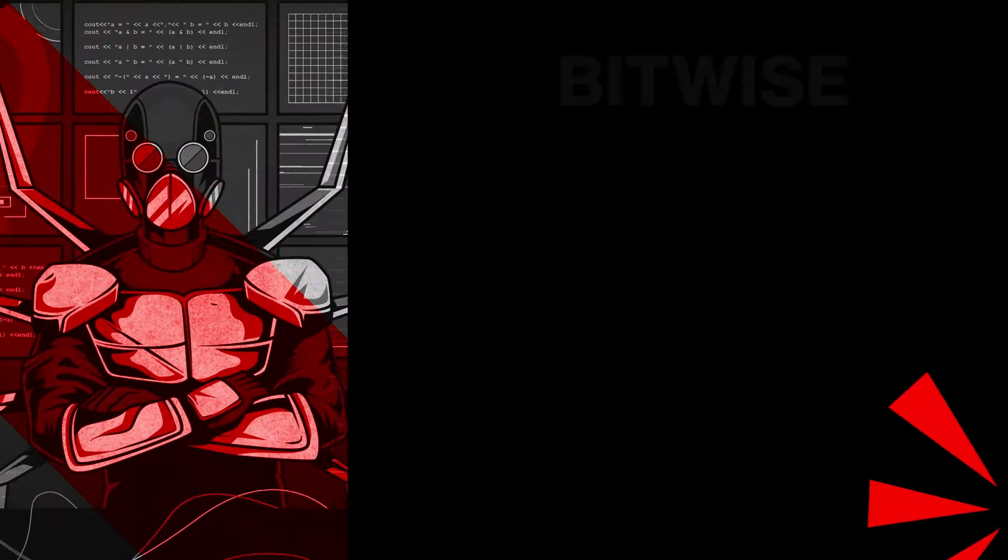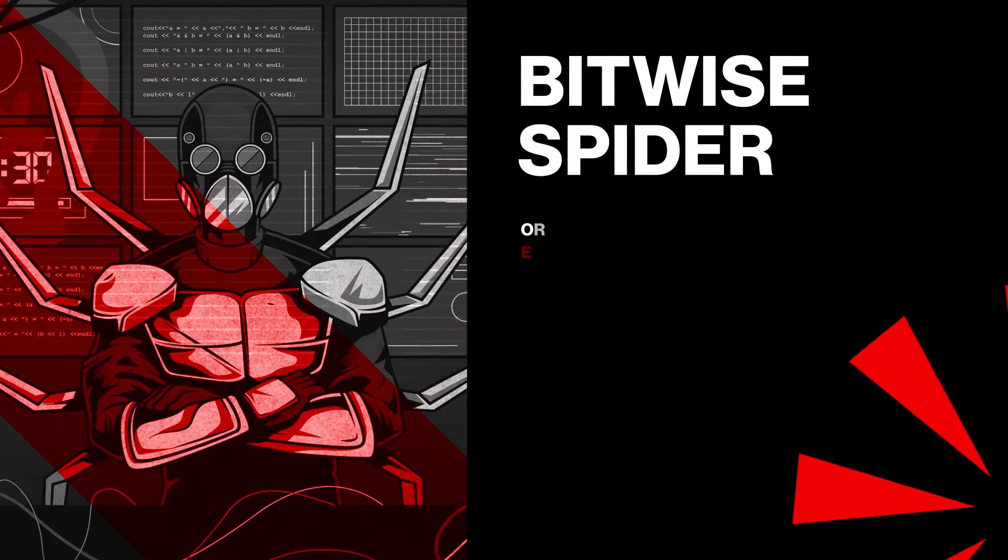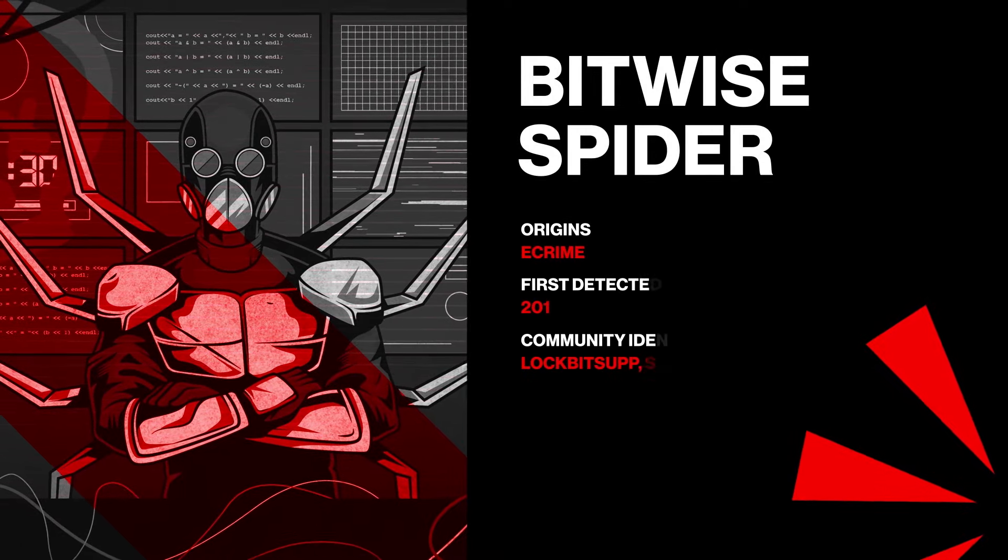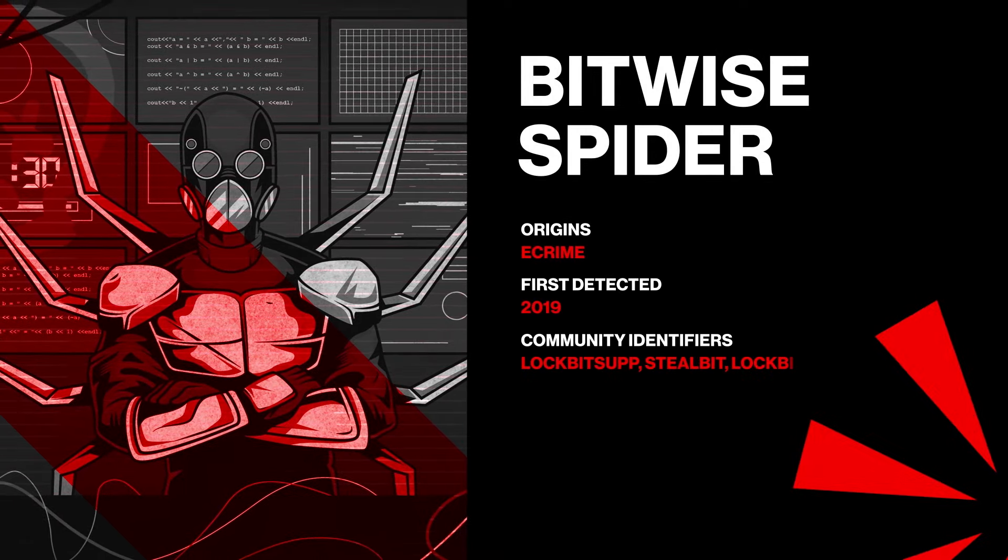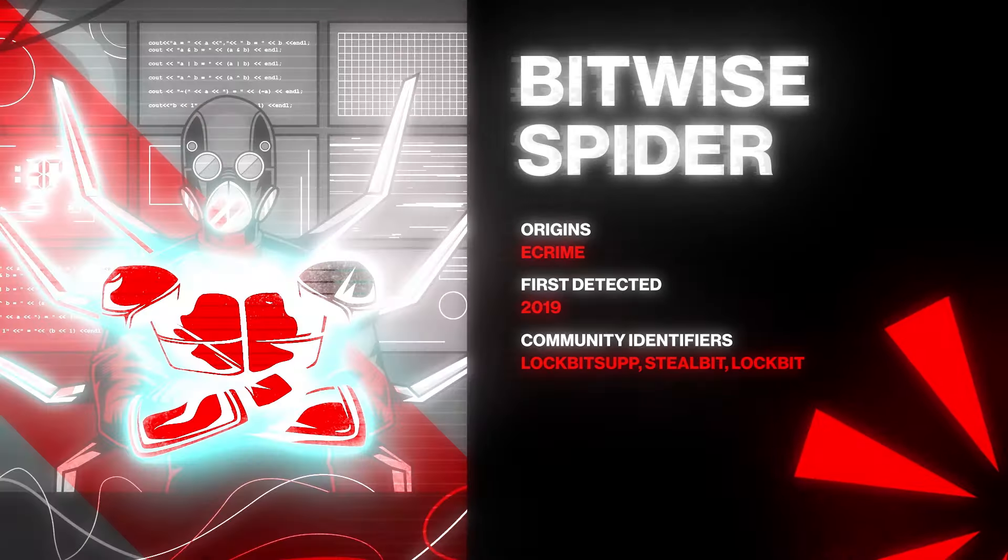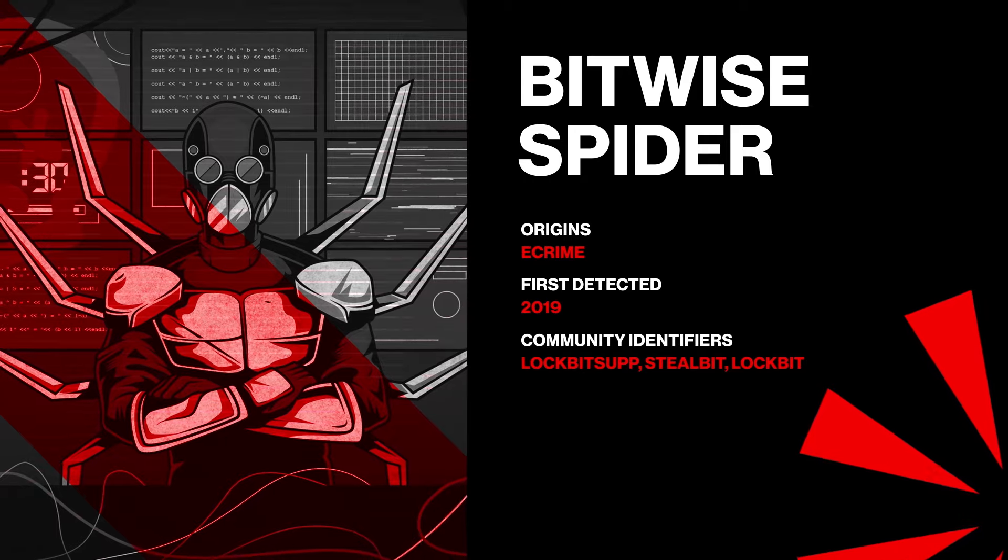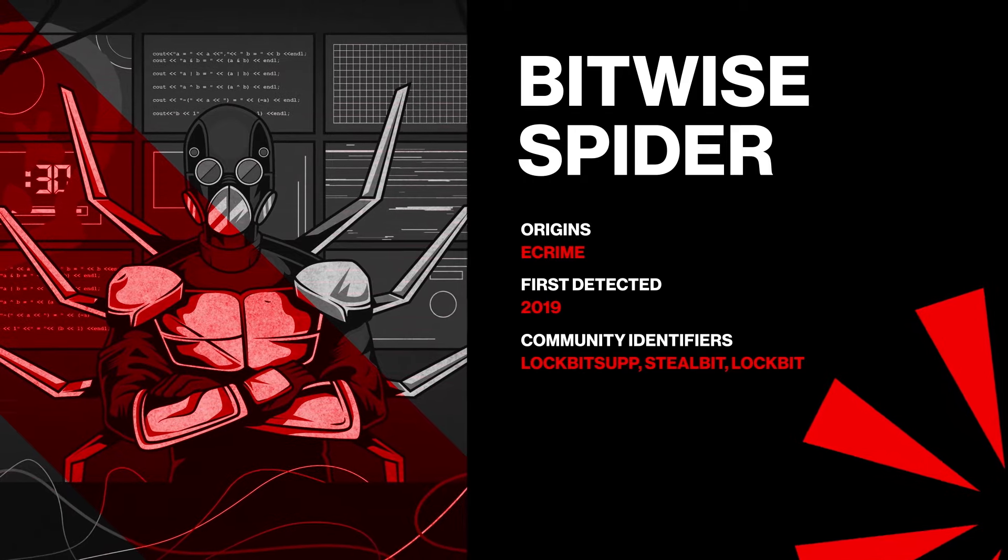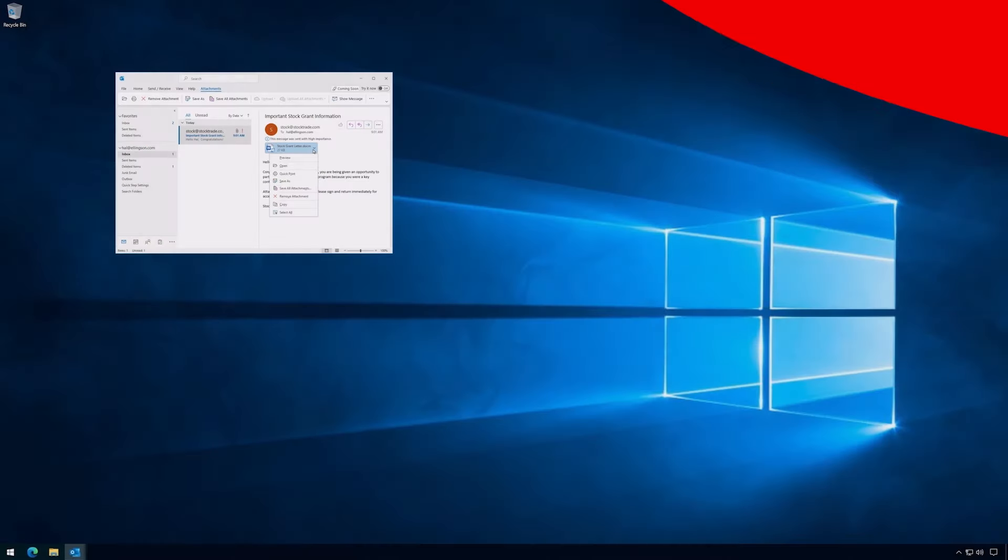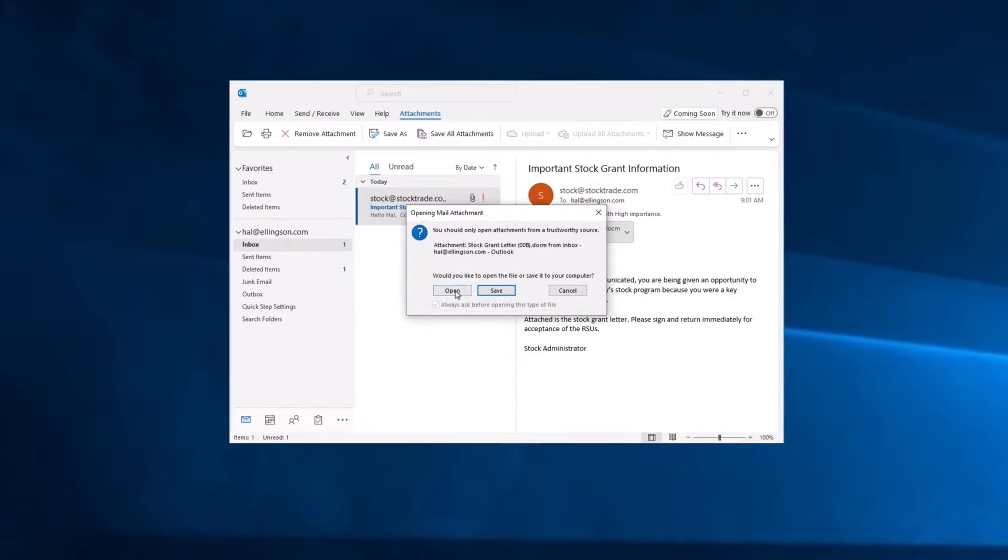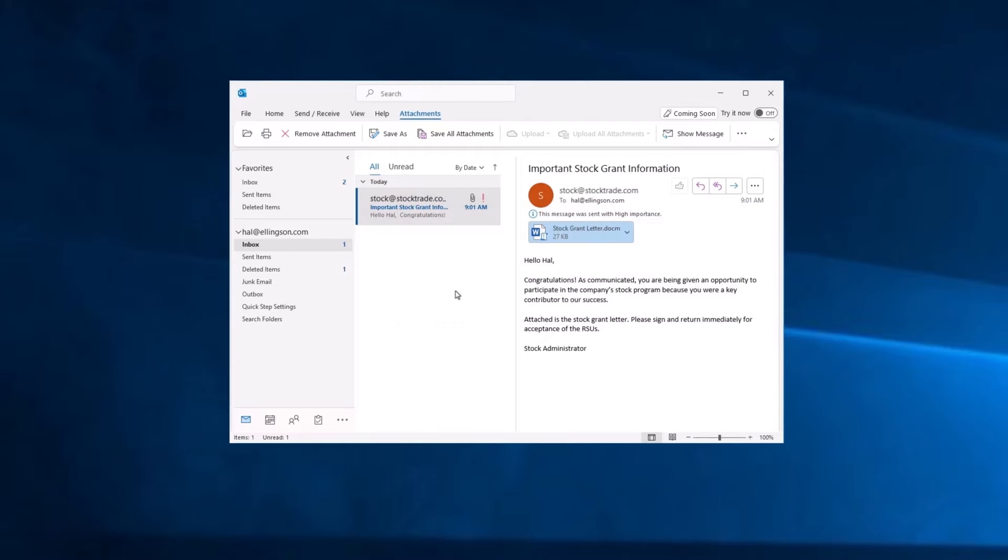Bitwise Spider, a sophisticated adversary known for ransomware and data theft, targets a member of your team with a phishing attack that includes a malicious attachment. Let's see how the platform stops an attack in real time.